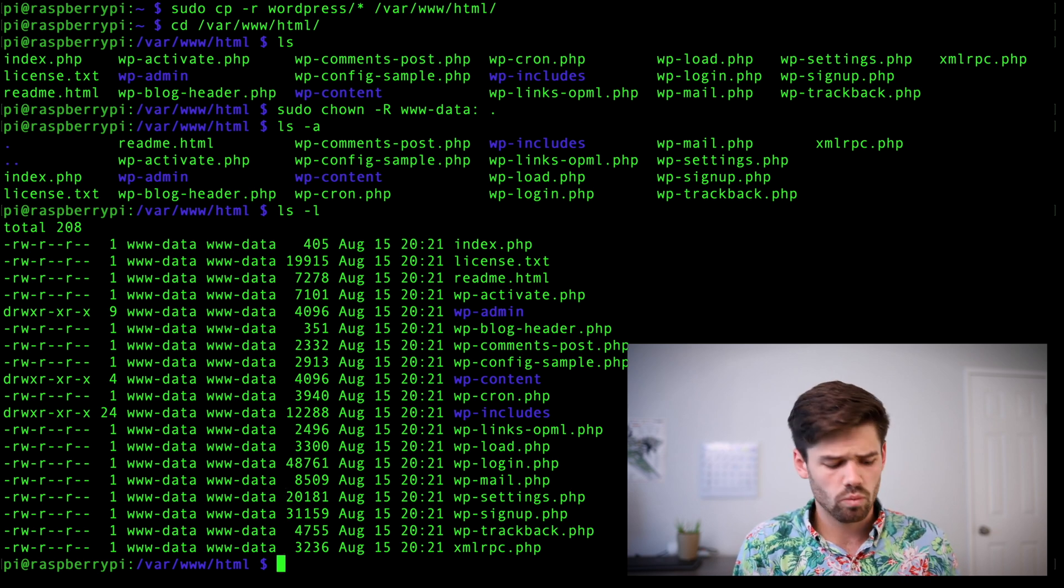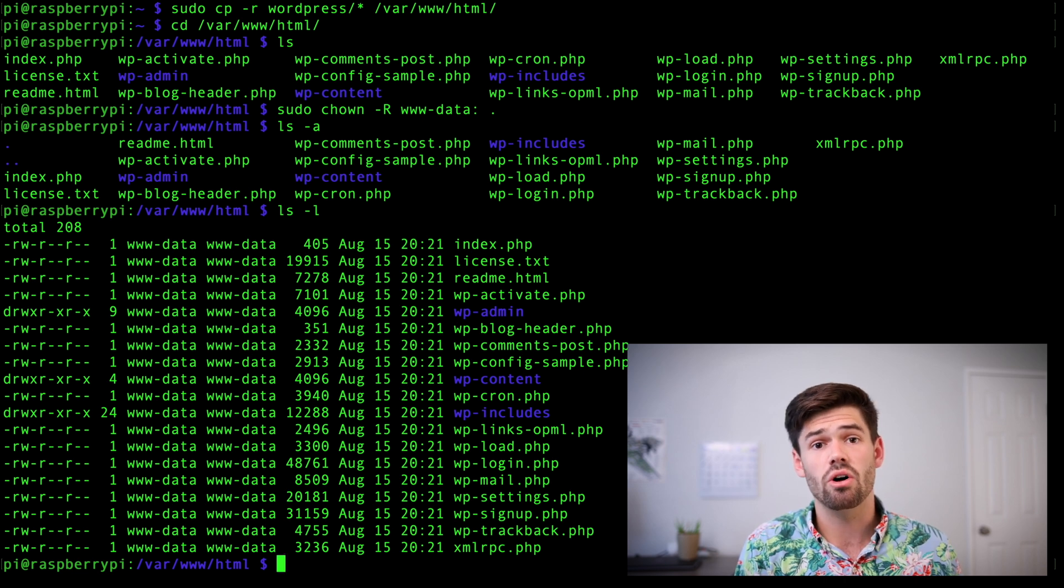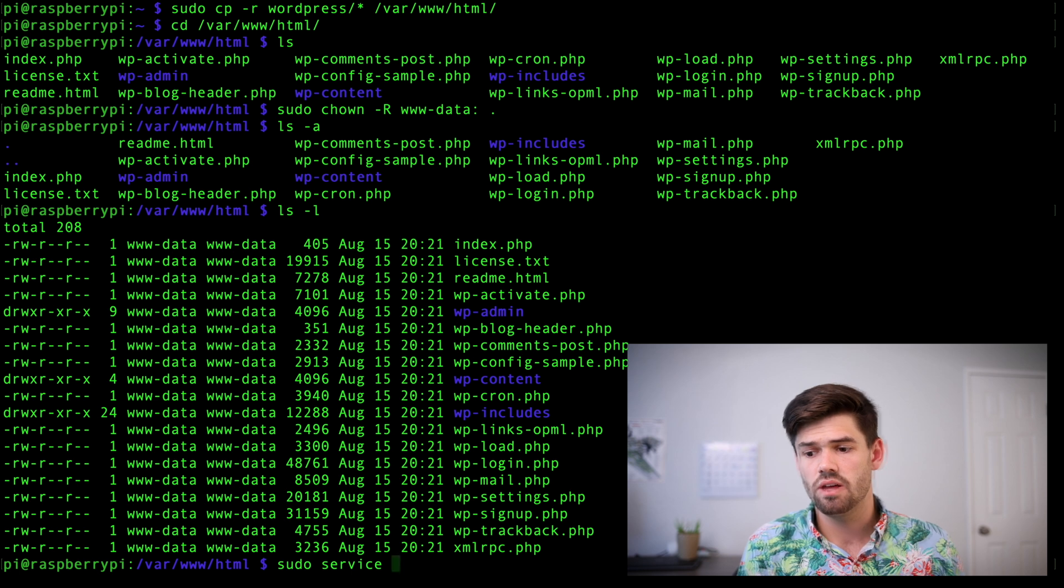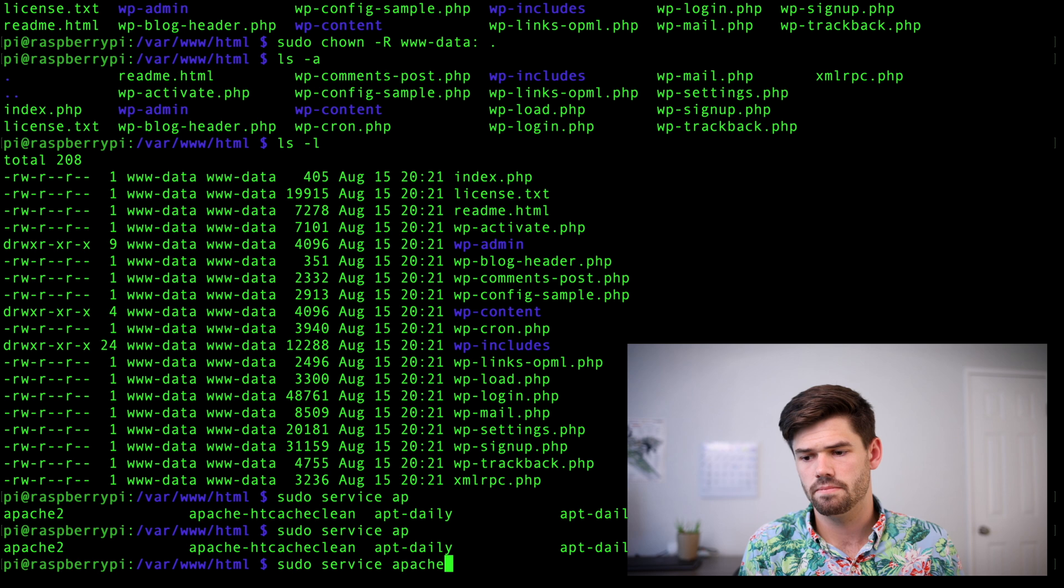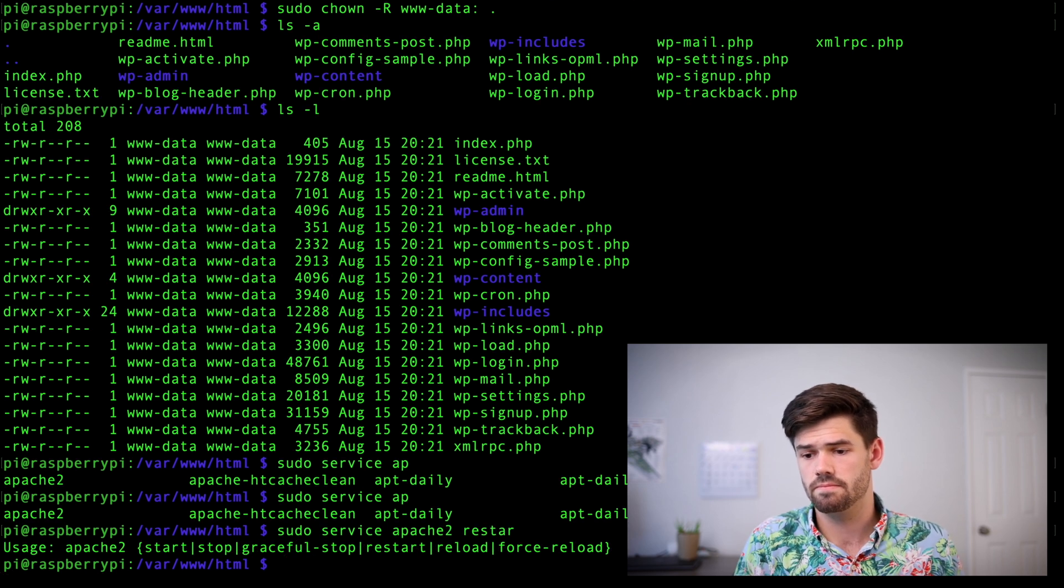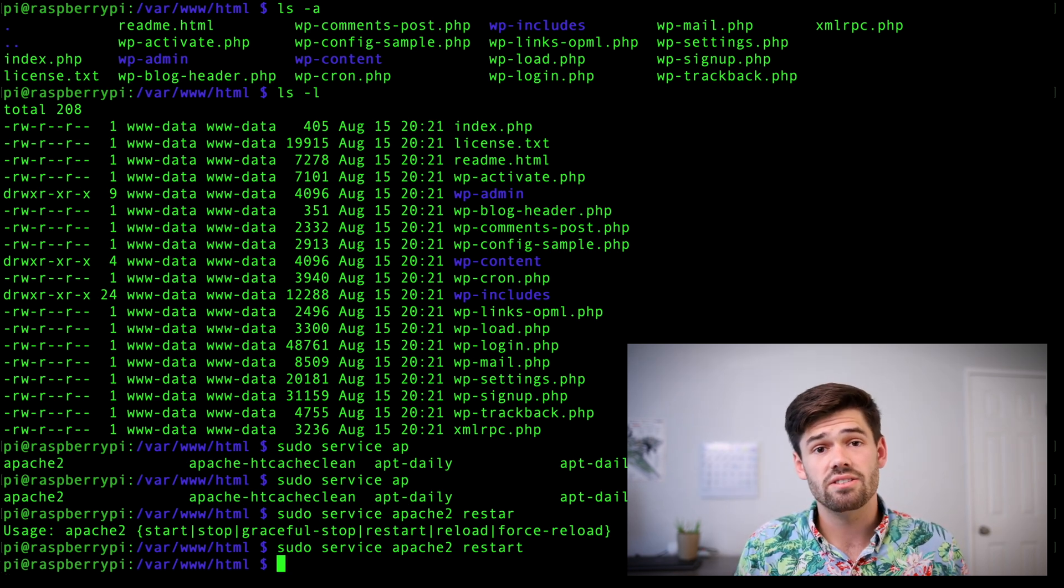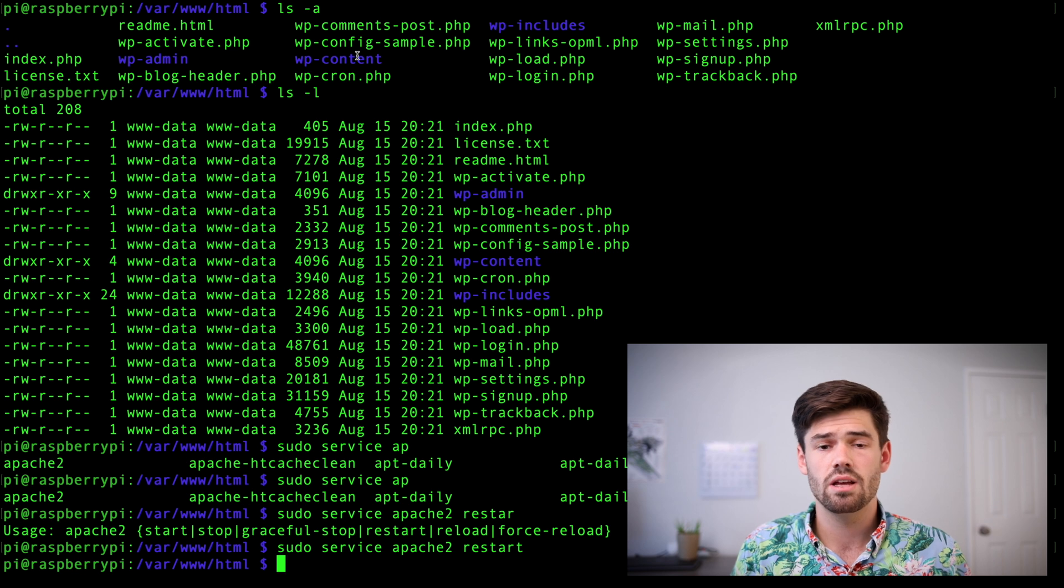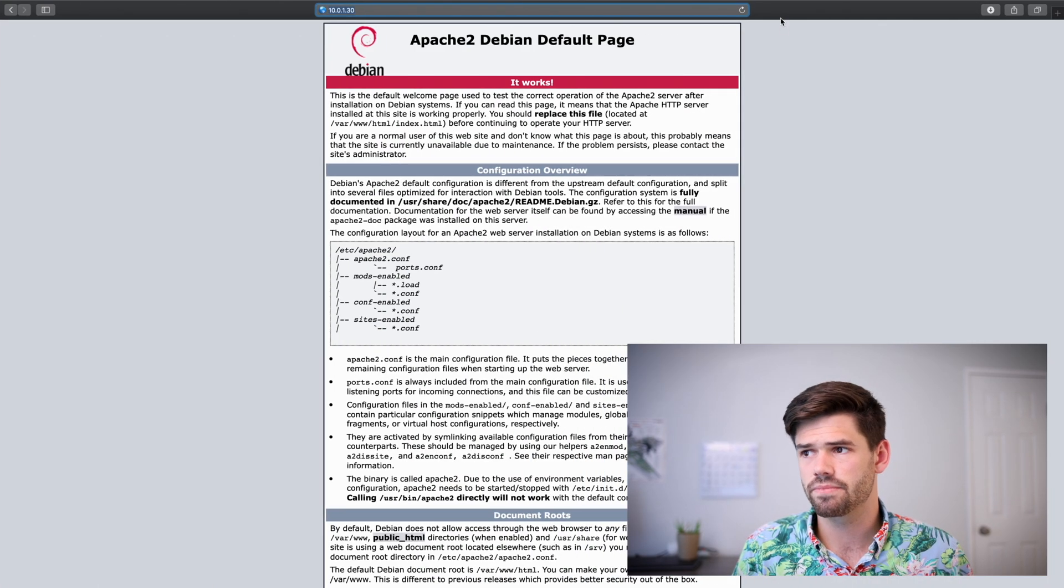All right. And so finally, we're going to restart Apache 2 to make sure all the changes get updated. So we're going to do sudo service apache2 restart. All right. And so now everything should be changed to now be a WordPress site. So let's go back into our web browser and refresh our page.